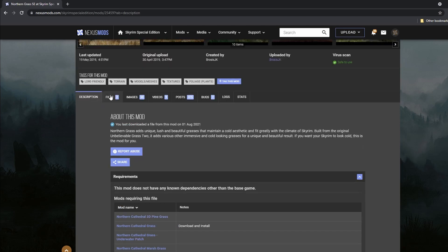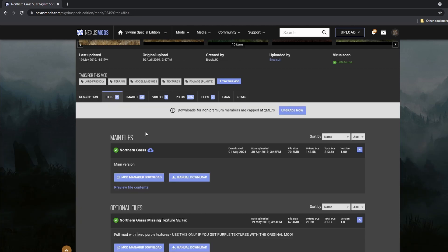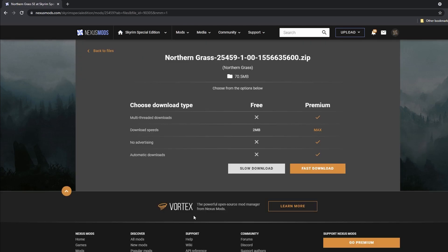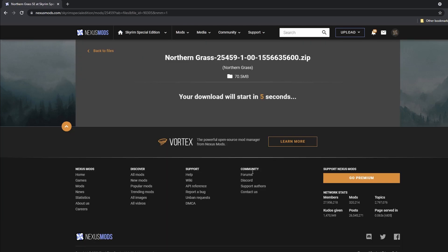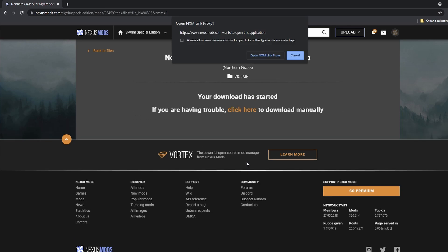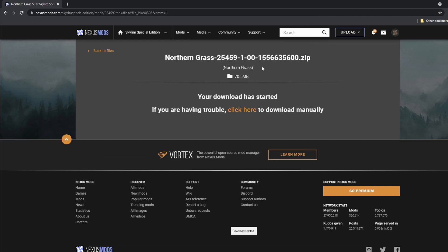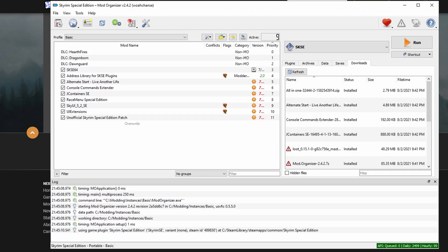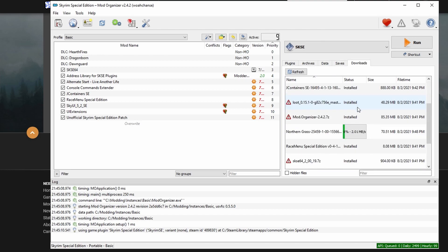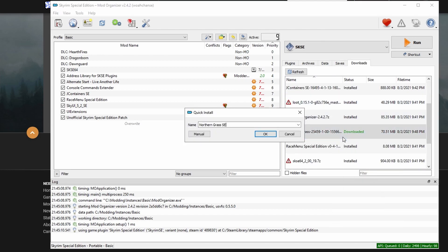So now we're going to head over to the files tab and select the mod manager download button. The prompt should appear at the top of your browser. Also to note, I've seen some people have issues with this popping up in Firefox. I know it can work in Firefox or just maybe some additional configuration that you need to do. Head back over to MO2 and you should see your mod downloading. Once it's finished downloading, click on it and select the install button.